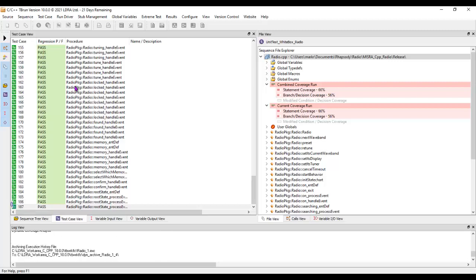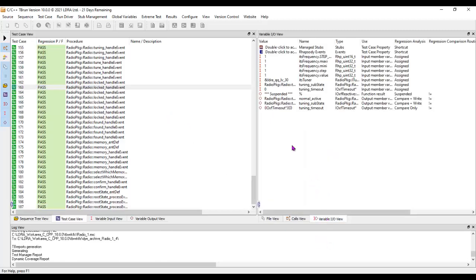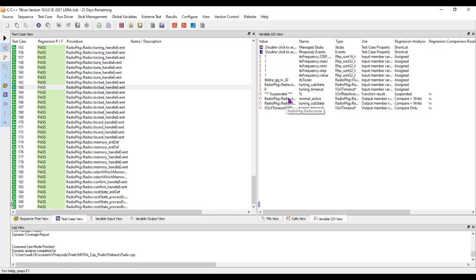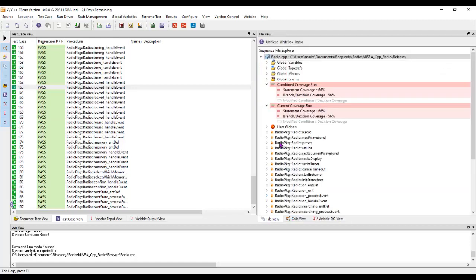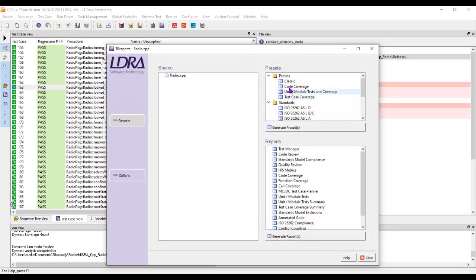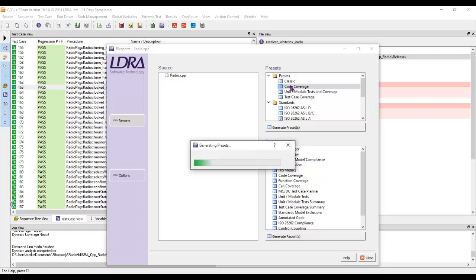These have all passed, which means with the particular inputs we specified, we've got the expected output. We've even been able to specify particular Rhapsody events. Now that's executed, we should be able to take a look and see the coverage. We've got 66% statement coverage and 56% branch decision coverage. If we wanted, we could take a closer look — let's take a look at a code coverage report and we're going to be able to see exactly the coverage we've obtained.